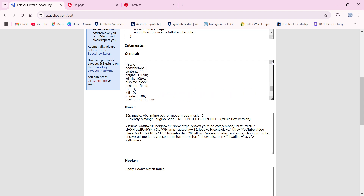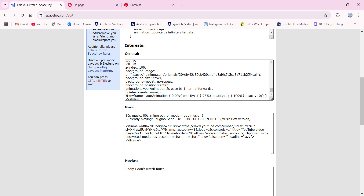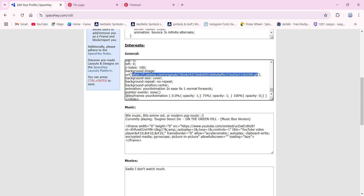So this is the code. I'm going to paste the code in the description and in the comments so you can copy and paste it, but you're going to leave all of that like how it is. This part right here that says background image URL — this is what you're going to change. You're going to add the link of the GIF or image you want as your loading screen onto this part.